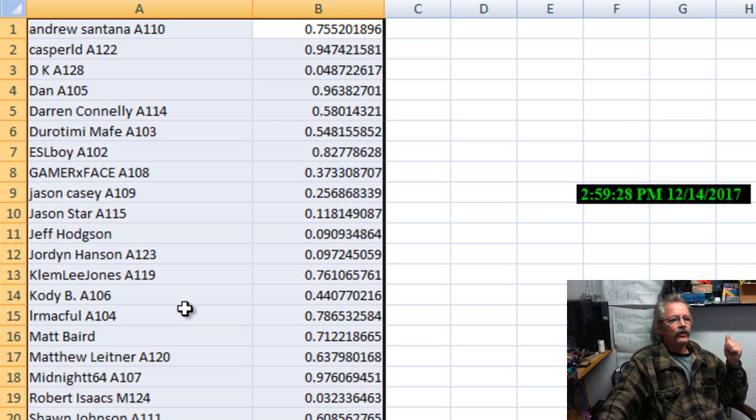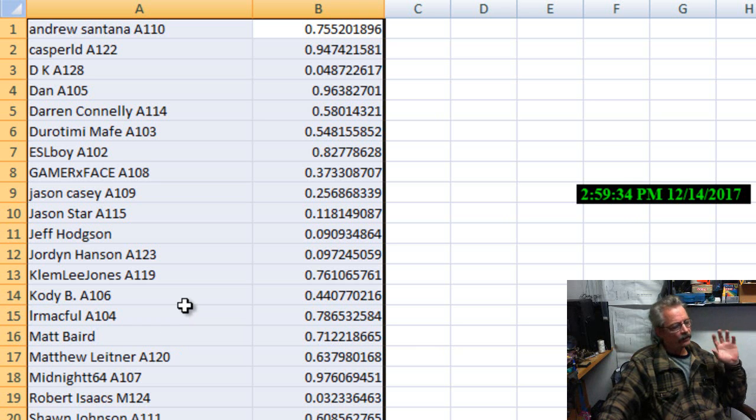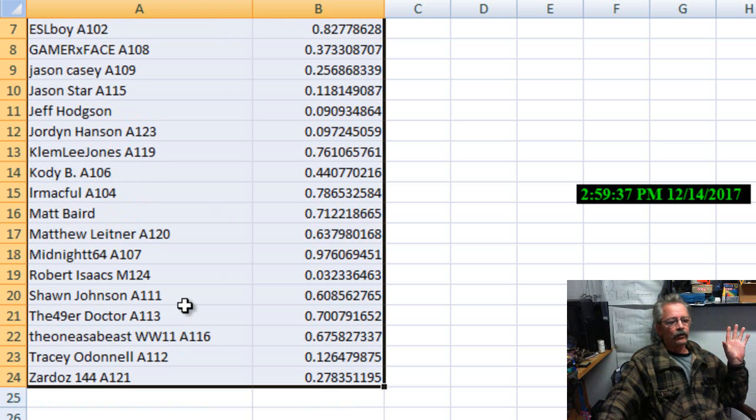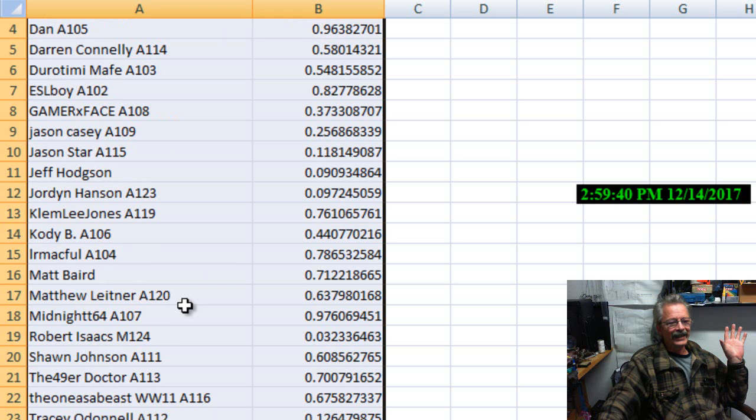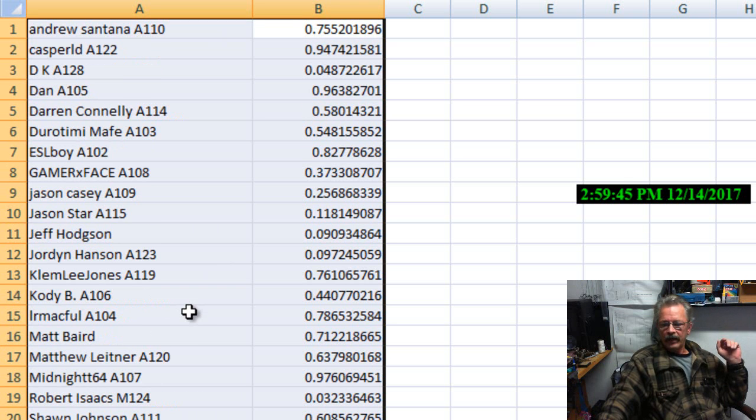And this is a members only drawing. There is no extra entries for commenting on the video. I made that perfectly clear a long time ago. So there will be a total of 24 individuals in this. And we are going to draw now.